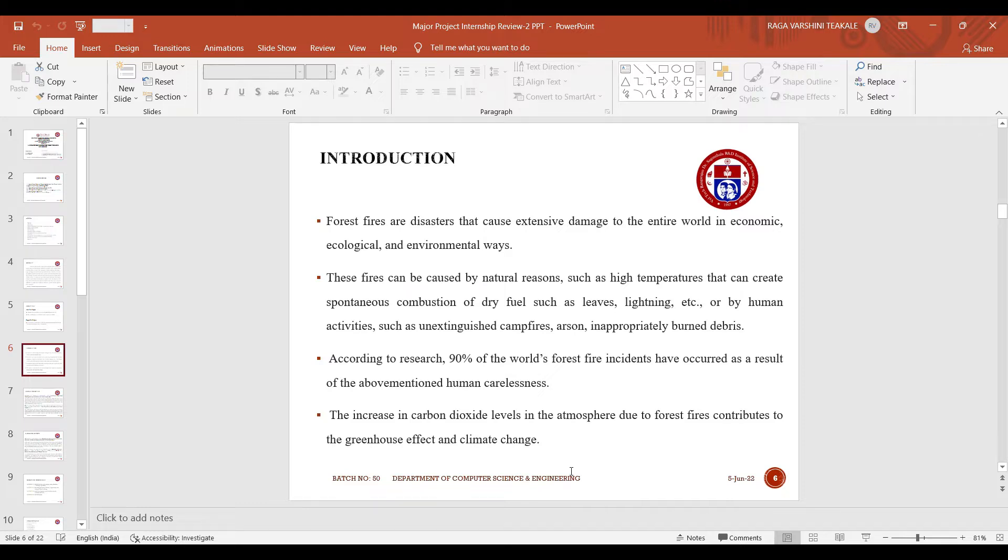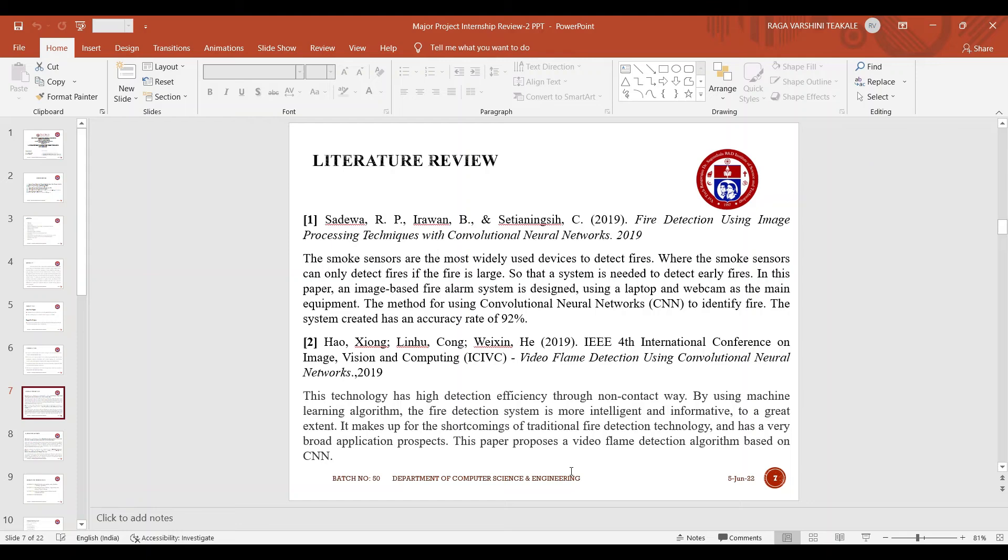According to the research, 90% of the world forest fire incidents have occurred as a result of the above mentioned human carelessness. These are the literature review we have collected from the IEEE papers.